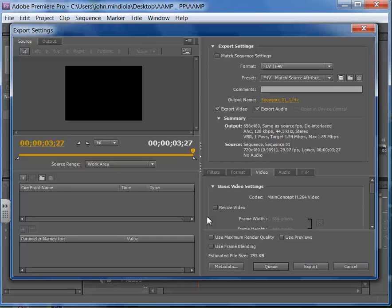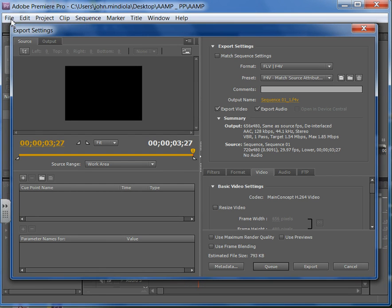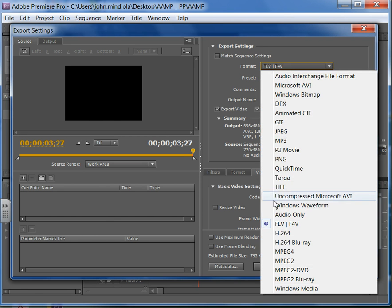Hello students, your instructor here again, John Meduil with another screencast. We got cut off a little bit at the end there. That's good because I actually want to make another change. So we want to get here to File, Export Media. We got in here to Export Settings. Change the format to be FLV, F4V. Those are flash video formats.